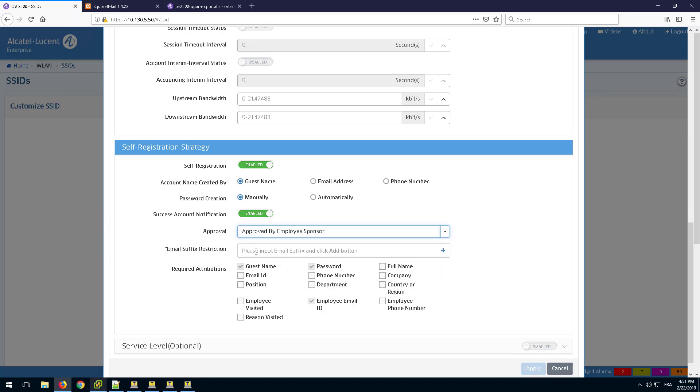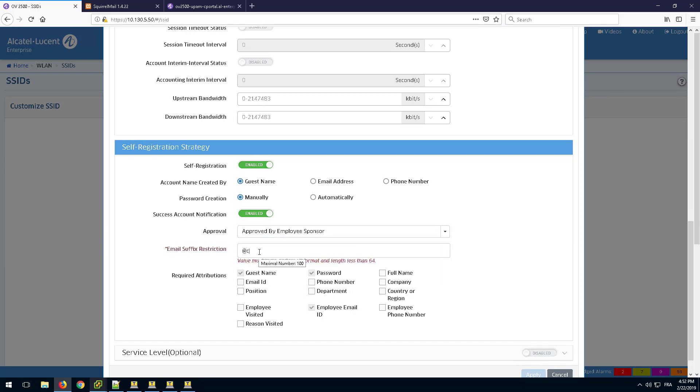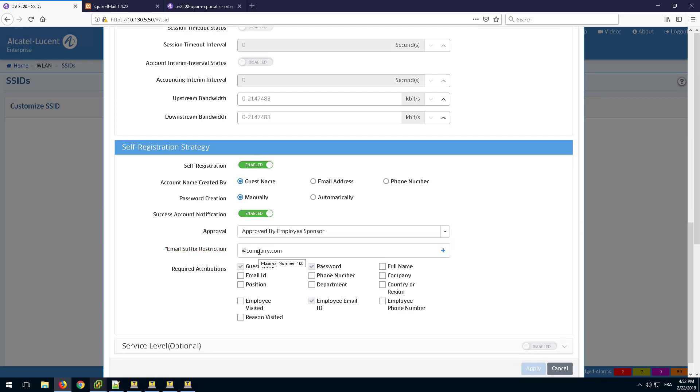Specify the mail domain of the employee who will validate the guest account creation. It is at company.com in this example.